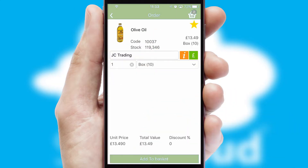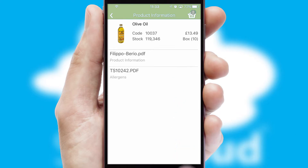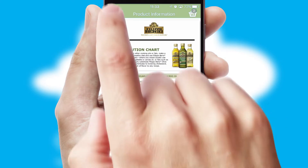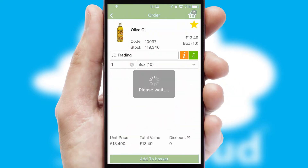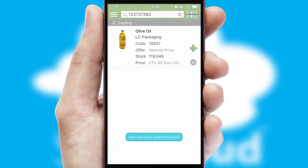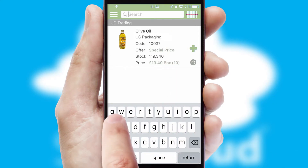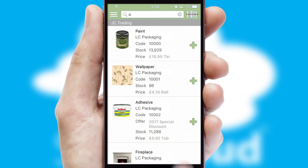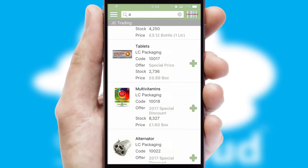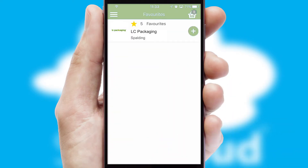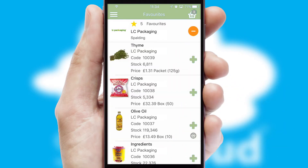If you require further product information, then by clicking the information button, you'll be able to access detailed PDFs on the products. You can also search for products by name, code or other key search words. Re-ordering regular items is quick and simple as you can maintain your own list of favourite products.